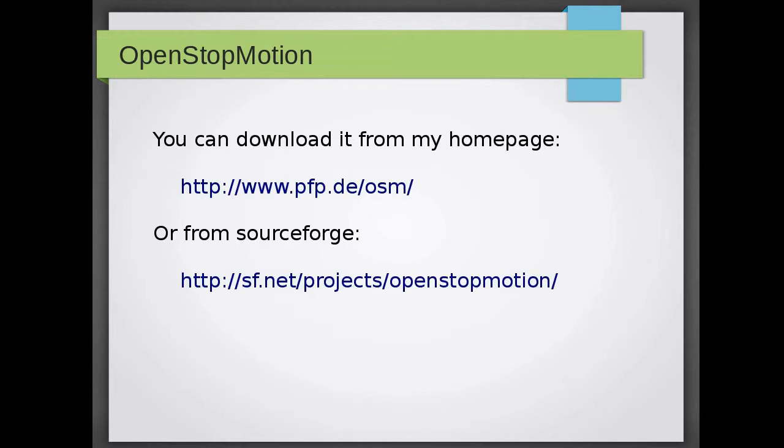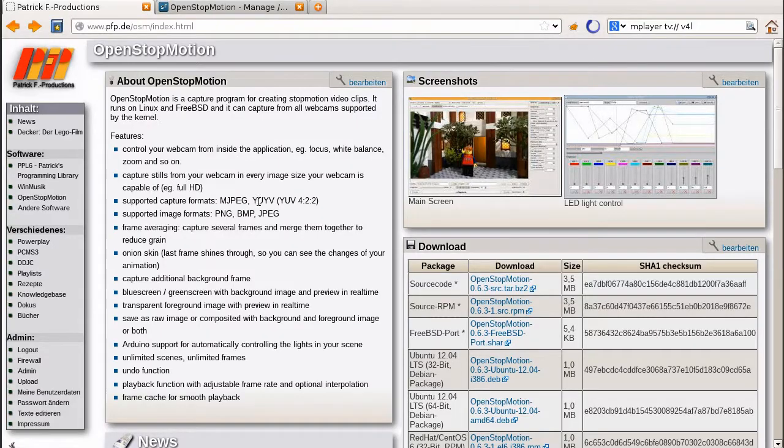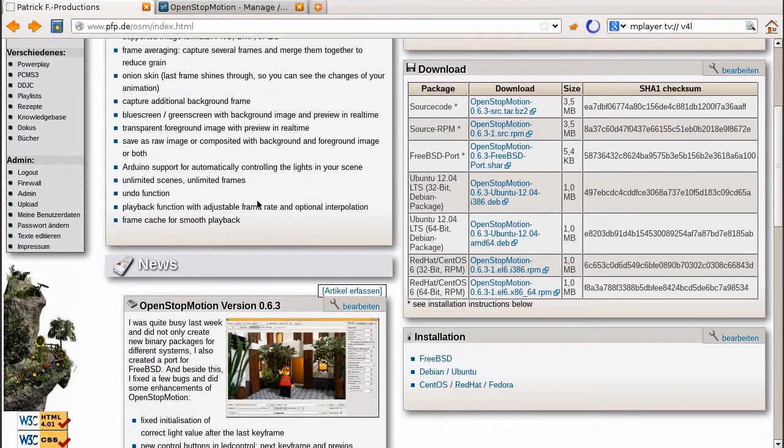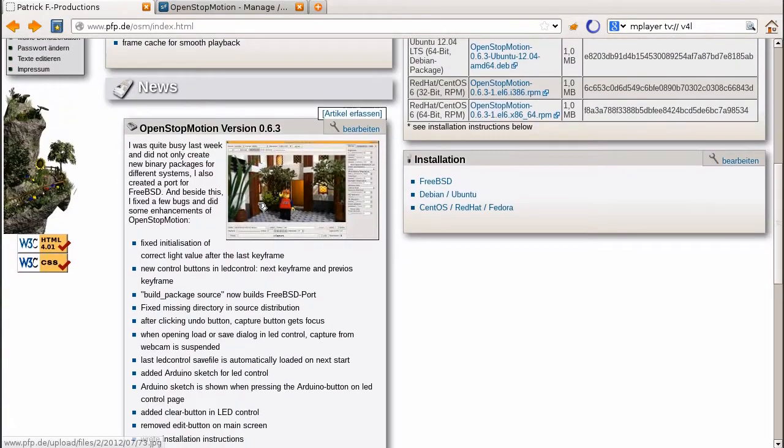You can download it from my homepage at www.pfp.de/osm or from SourceForge. On my homepage you can find information and news about the software.